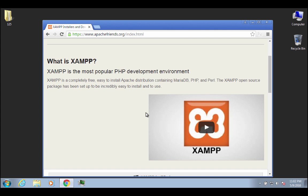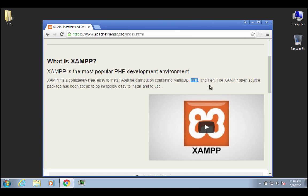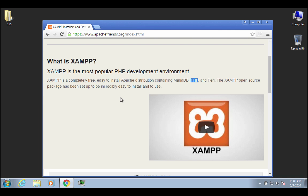But basically this is going to be a developer's package that is an easy installer for the Apache web service, for the MariaDB, which is basically an SQL service for databases, PHP, which is going to be a module that works with Apache for dynamic scripting, server-side scripting, and Perl. We're not really probably going to get into Perl in this class, but you'll have it available. Okay, it's open source, and as it says here, it's easy to use.